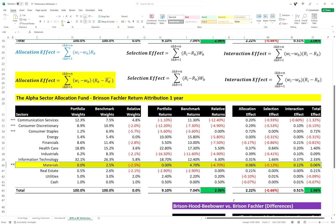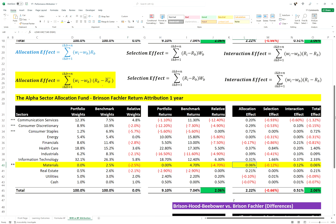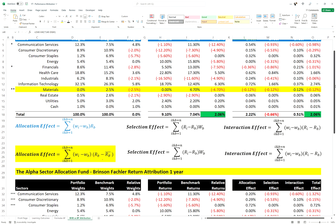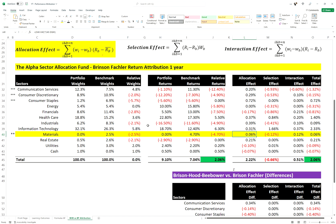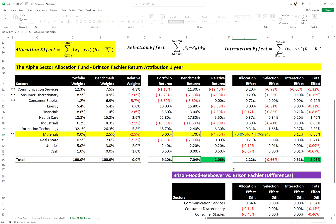Some people have a problem with this, arguing that the manager has actually underweighted a sector that has a lower return than the overall benchmark return. The Brinson-Fachler model takes that into consideration and resolves the issue. Using it, we get a positive allocation effect rather than a negative one. We've underweighted materials, but because the return for the materials sector is less than the overall benchmark return, you get a positive allocation effect — a negative weight times a negative difference gives a positive result. Many people prefer this model for exactly that reason.